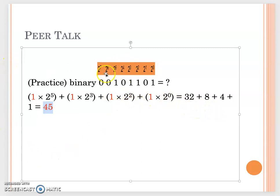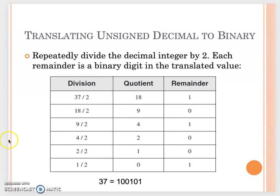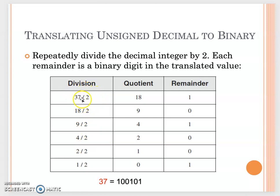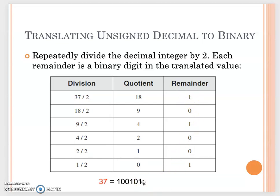Now we understand how to convert binary to decimal. On the other hand, sometimes we have a decimal number we want to convert to binary. For example, if I have 37, how do I convert it to binary? One method shown in the textbook is to divide by 2. You get a quotient and a remainder. After dividing, the remainder goes to the least significant bit on the very right.